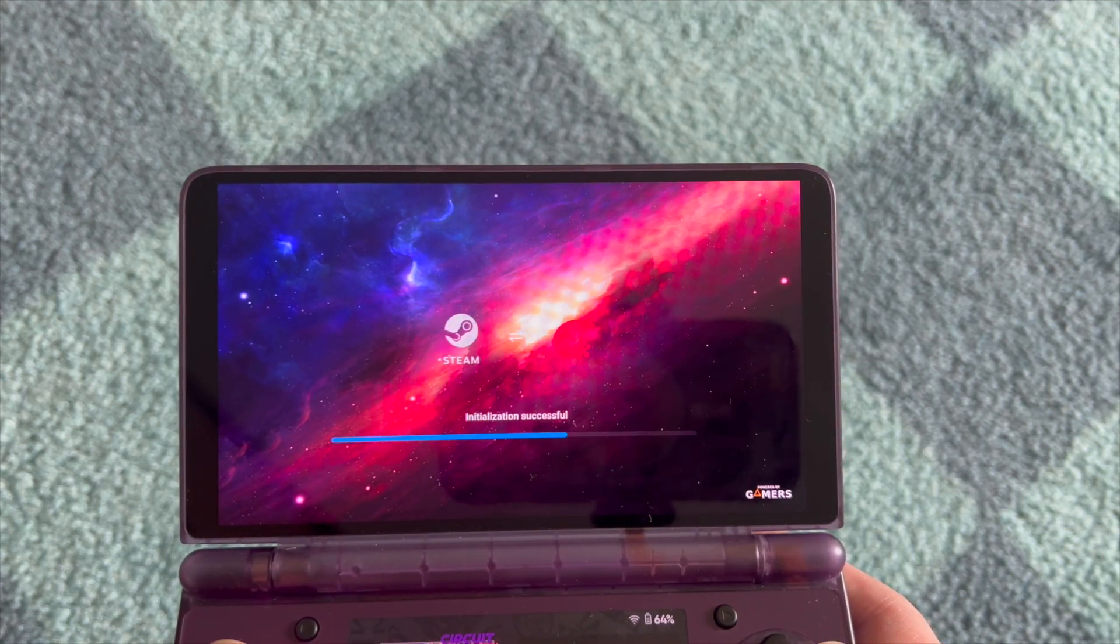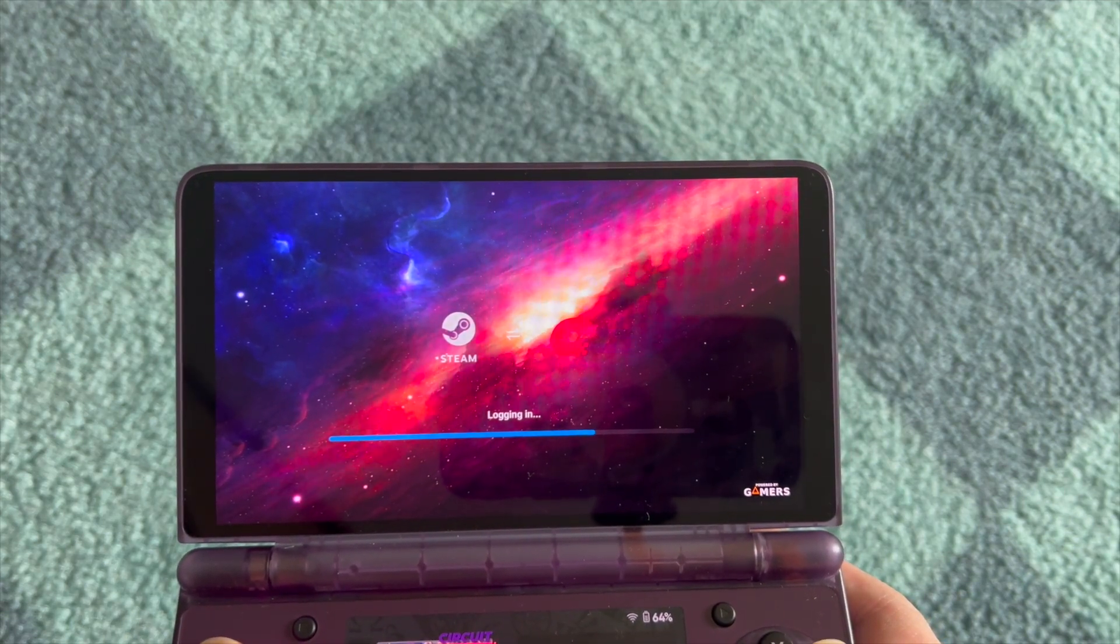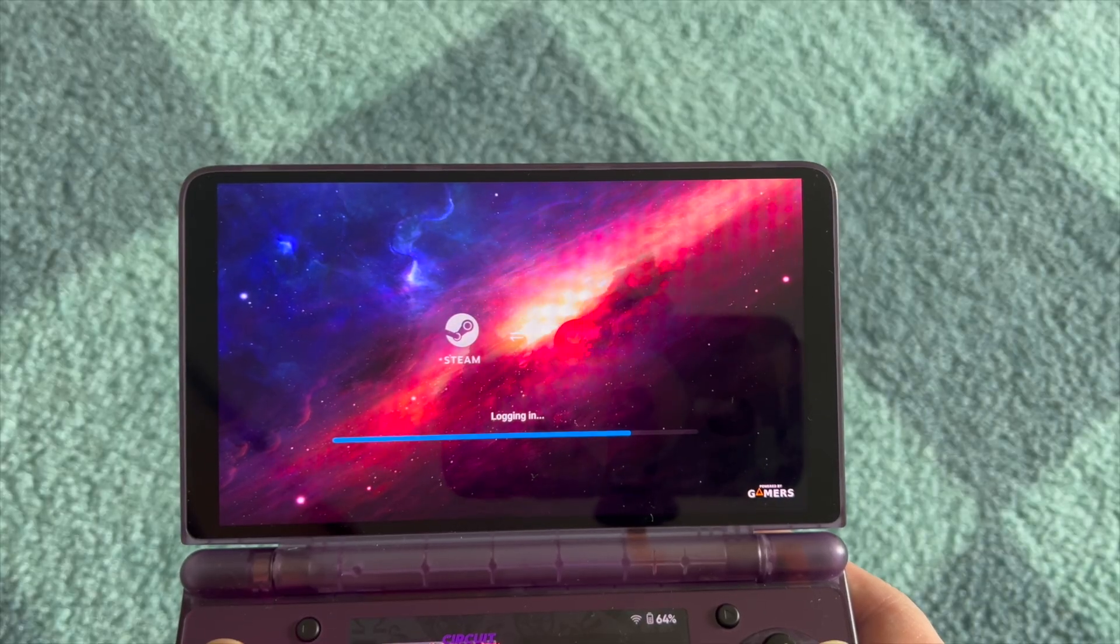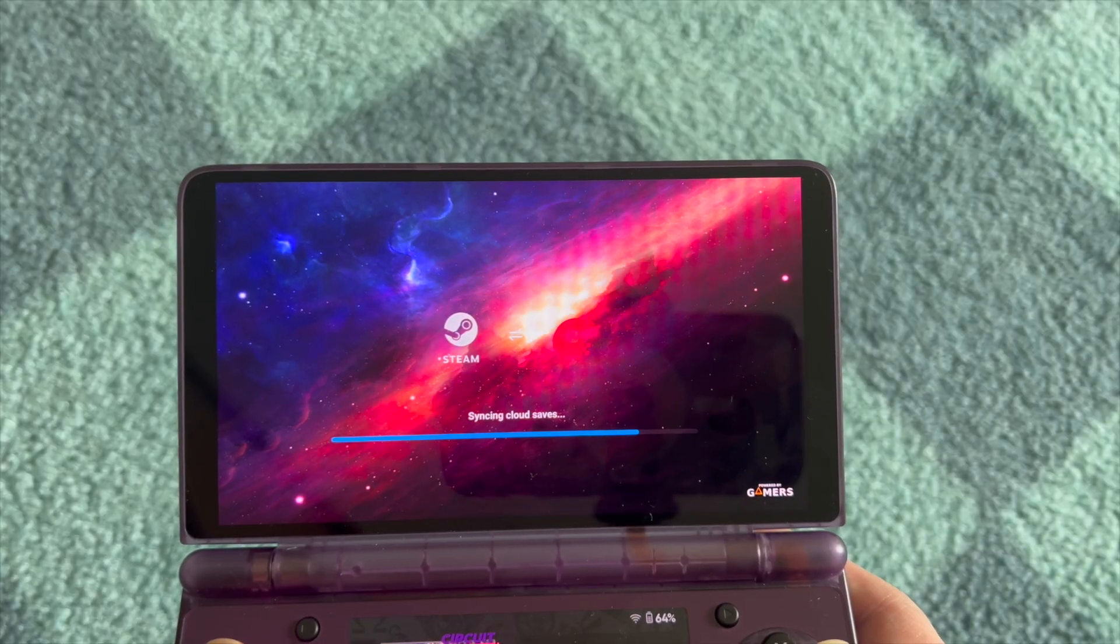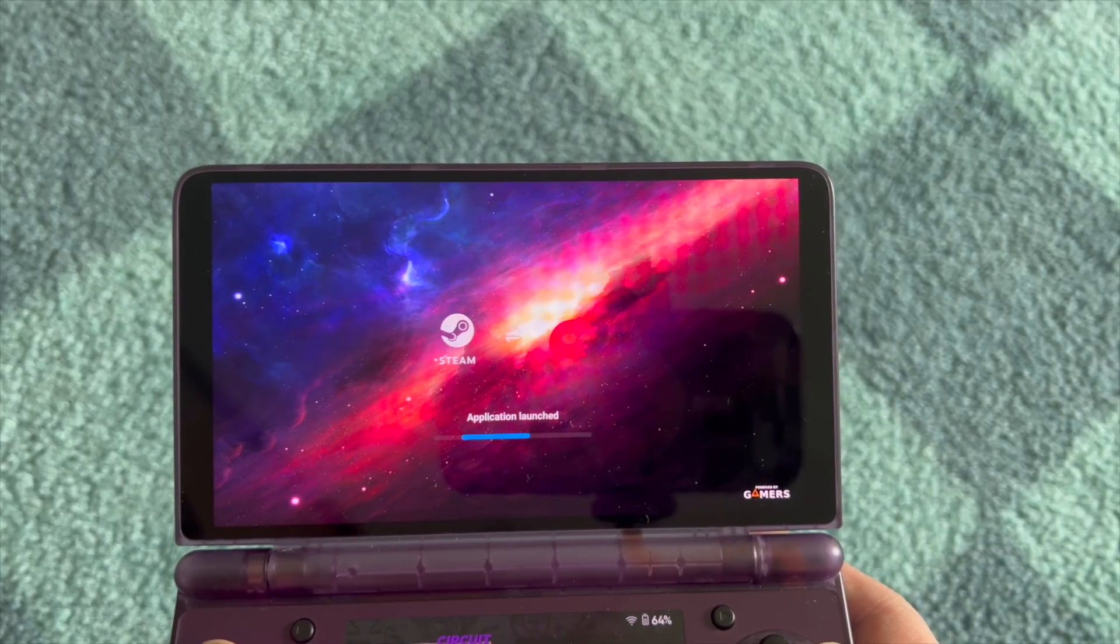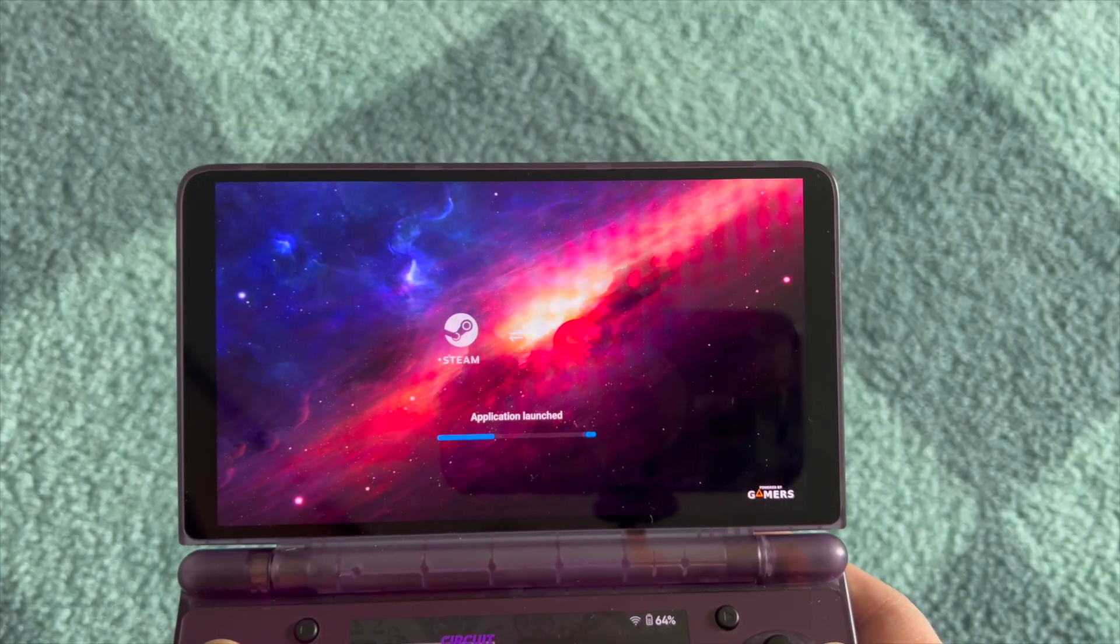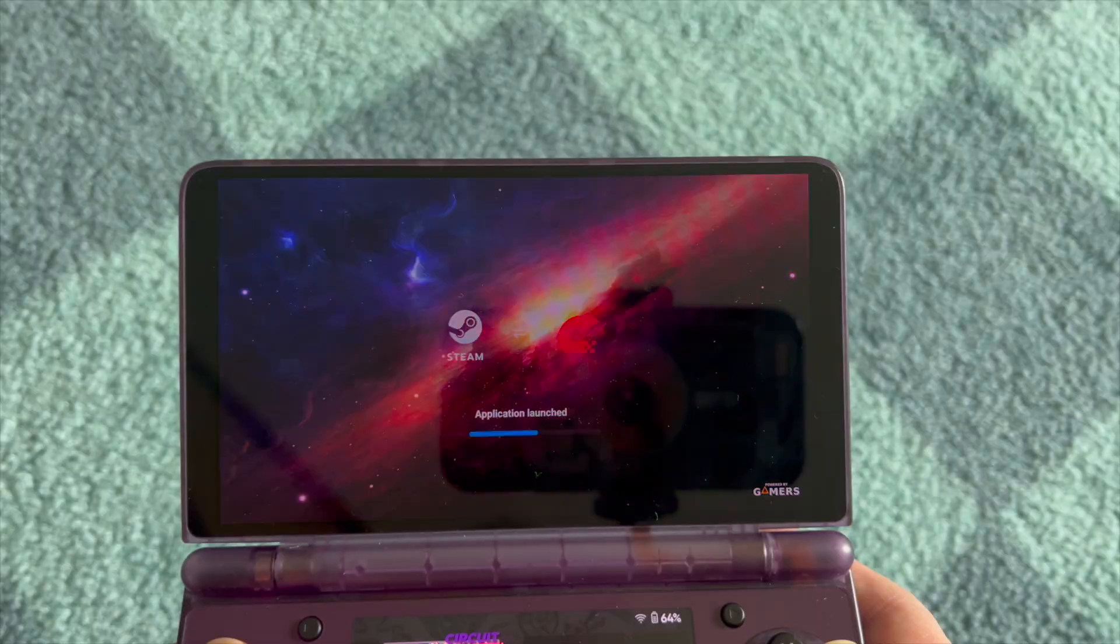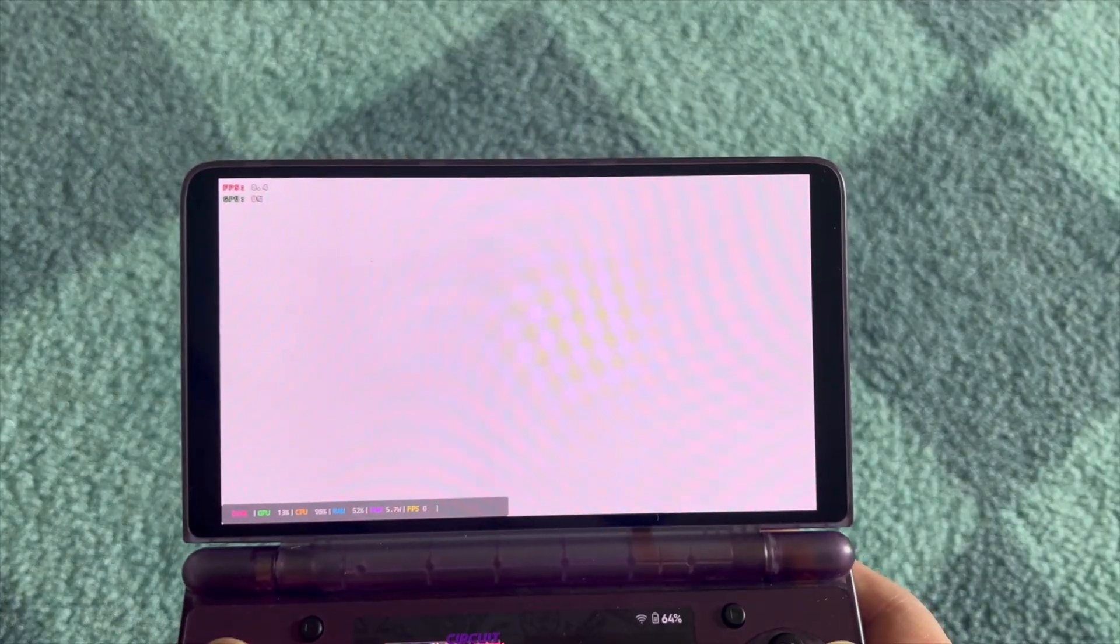This all becomes possible with the latest version of ES-DE that just released, I think yesterday literally. I'm going to show you how to briefly set this up.